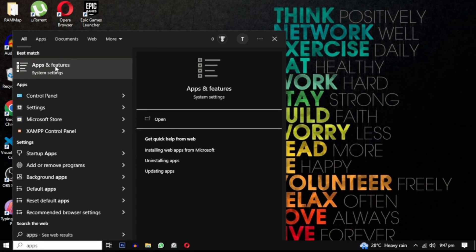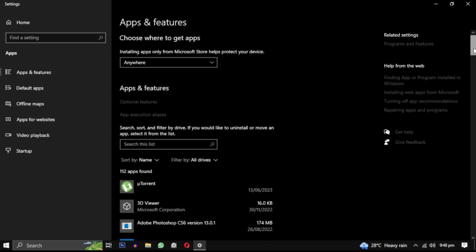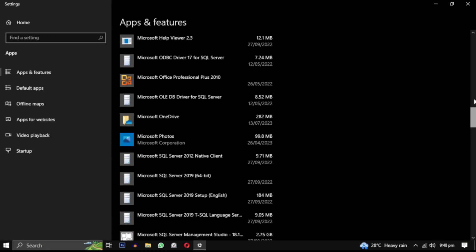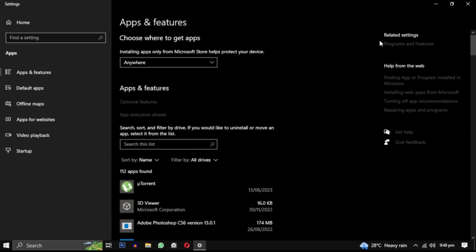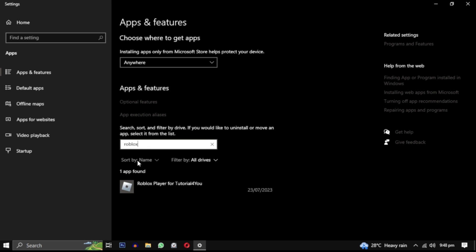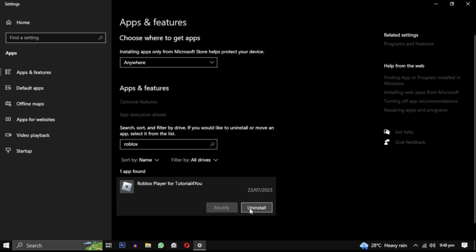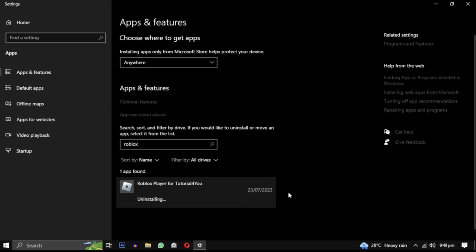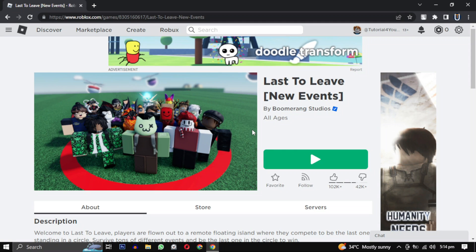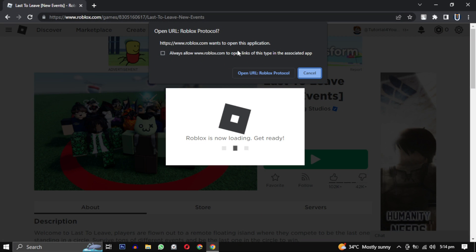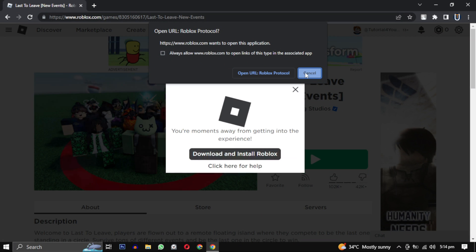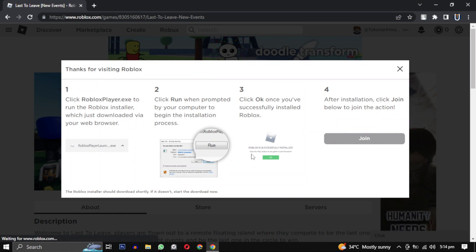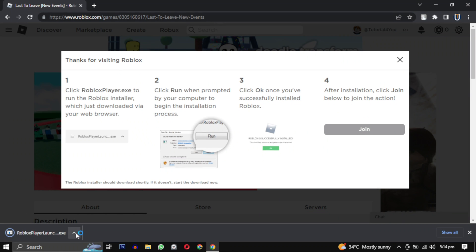Search for Apps and Features and open it. Scroll down through the list of installed apps to find Roblox, or just search for Roblox directly. Click on Roblox and then click on Uninstall. Now go back to the Roblox website and click on Download and Install Roblox option and reinstall Roblox.